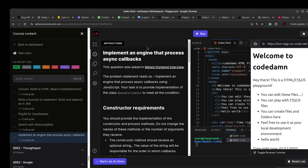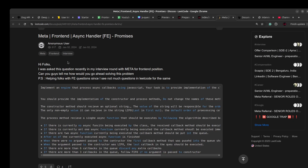Hey there, I hope you all are doing good. Welcome to another video. Today we are going to solve a complex JavaScript interview question which requires handling asynchronous operations. This was asked in Meta or Facebook's content interview. This question was asked in January 2024, so it's been around for a while, but it remains relevant.